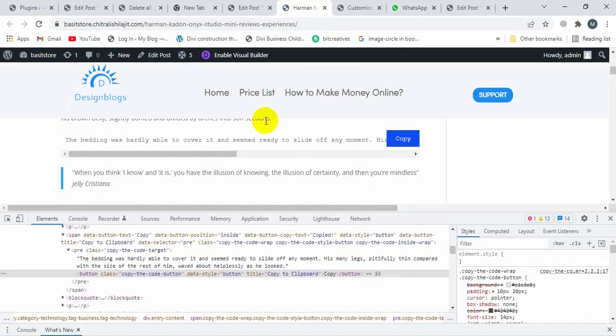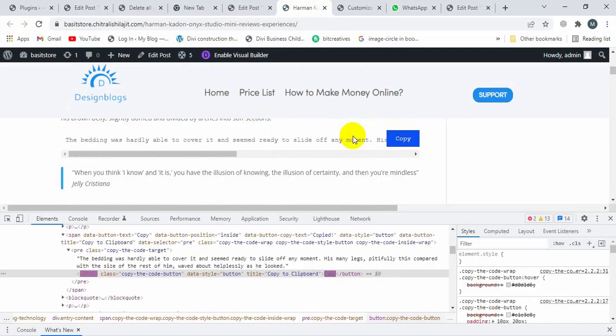Button color is successfully changed. So you can also change the button color by using the custom coding.